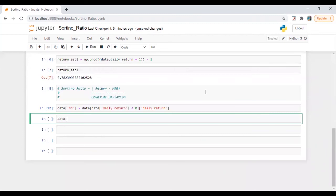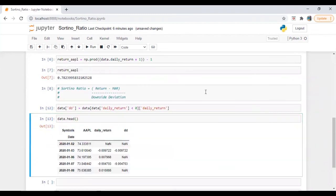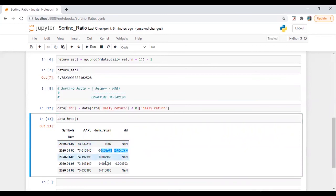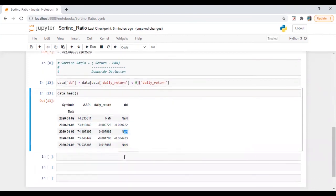Perfect. Let's check the data head. Okay, so we have one, this is greater than zero. So it will be nan, which is not a number.